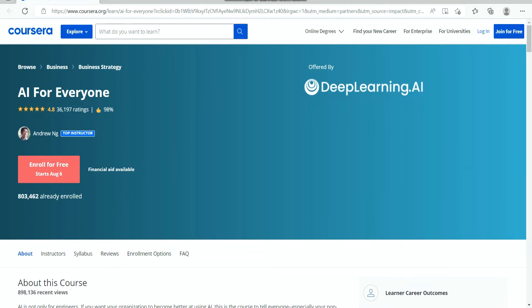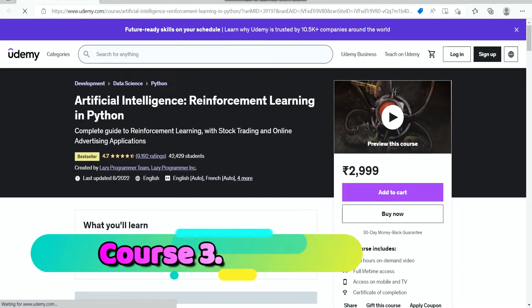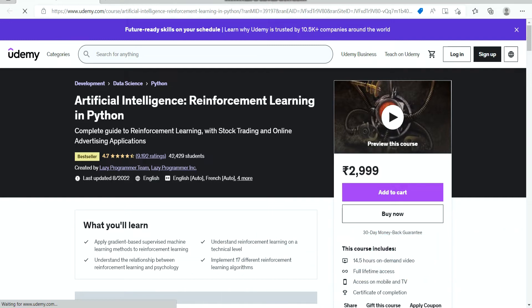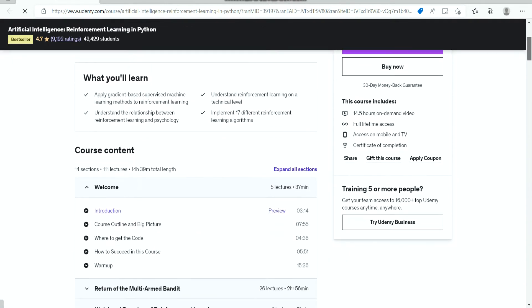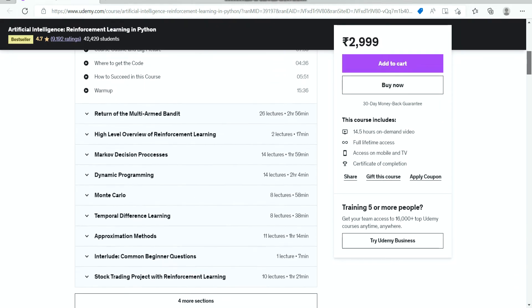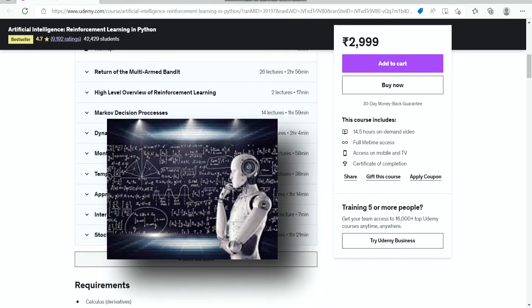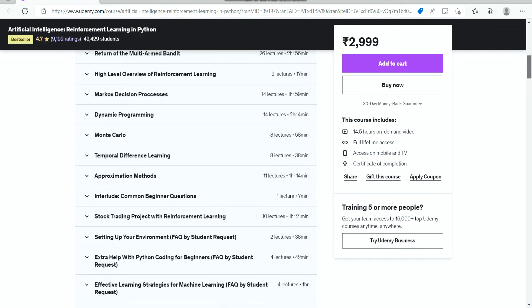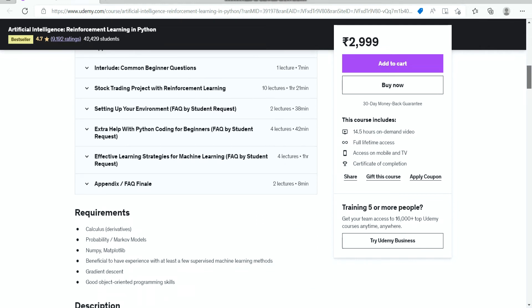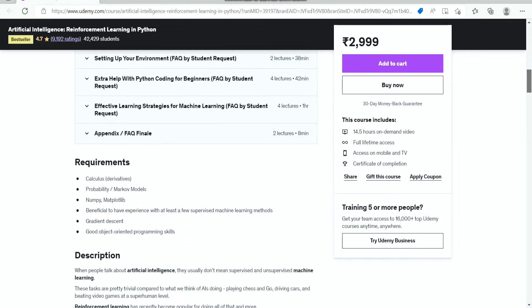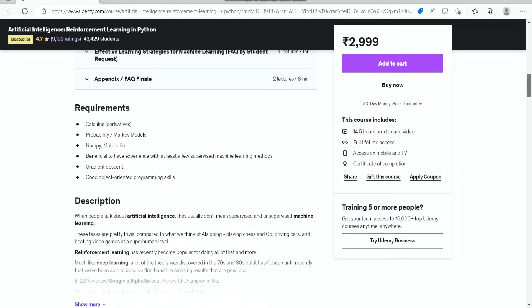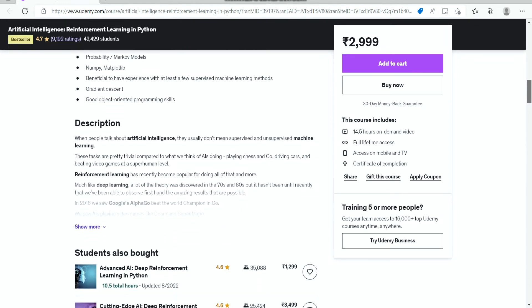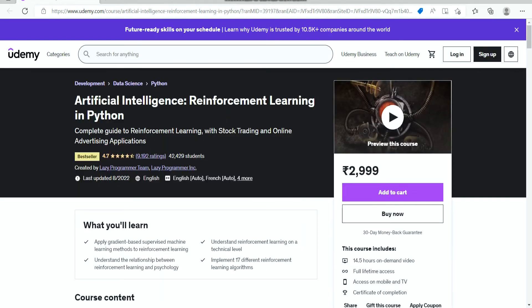The third on the list is Artificial Intelligence Reinforcement Learning, a crucial concept in artificial intelligence. This is one of the best courses to learn that. Reinforcement learning has recently become famous for doing all of that and more. This is an excellent course on AI from the Udemy platform. If you want to learn AI, the link to join this course will be provided in the description box, so get hands-on this if you feel interested.